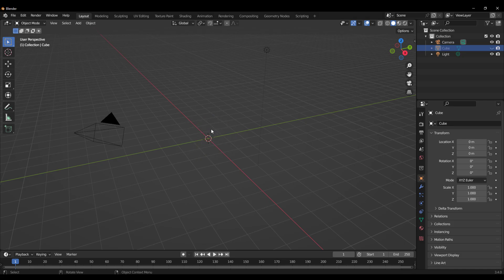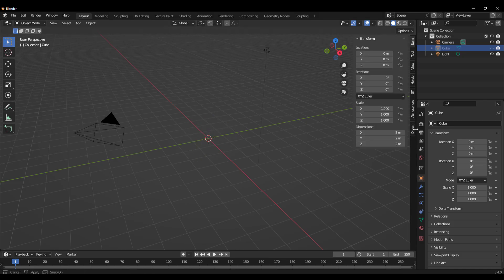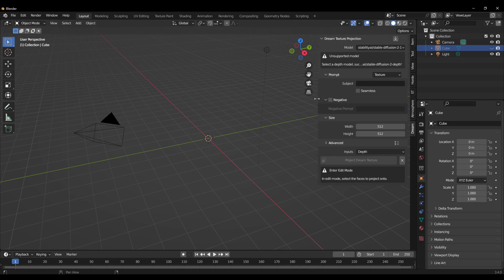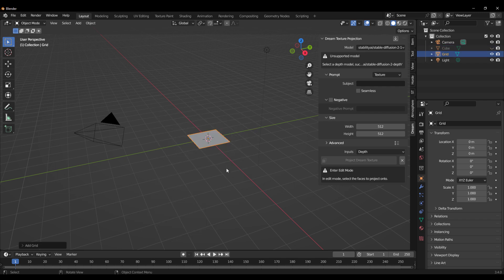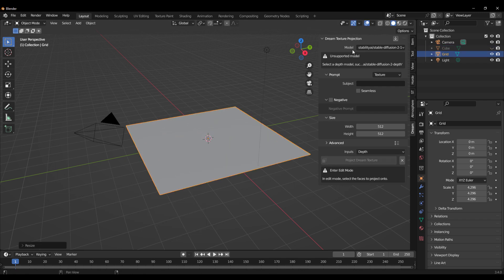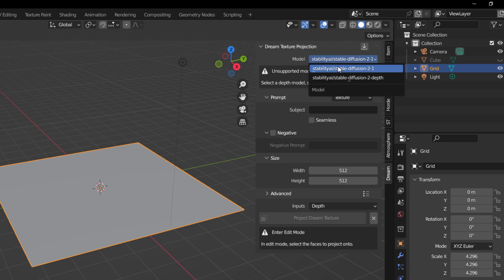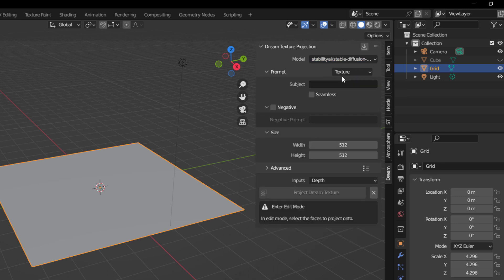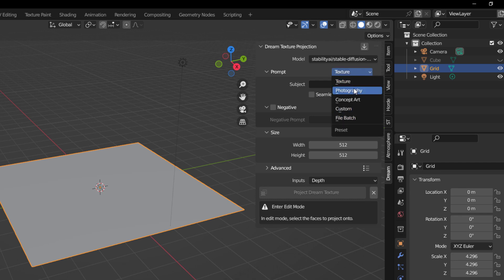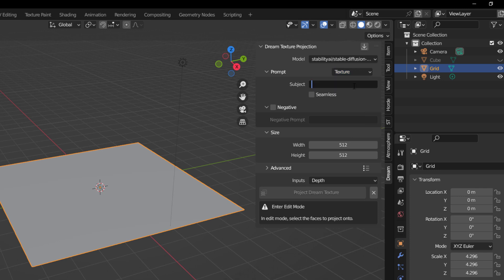Once installed, working with it is super easy. Tap N on the keyboard, go to where we have the Dream Texture Projection, and from there we can start making stuff. Let's get a simple grid and scale it all the way up. You'll notice that we have the model and a message that says 'unsupported model' — this is because we're using a model that doesn't support the depth feature. So we'll go all the way down and select the correct one. You can also see the different texture generation styles available, such as photography, concept art, custom file, and batch. Since we want to project textures, we'll stick to texture — and what better texture to start with than a wooden texture.